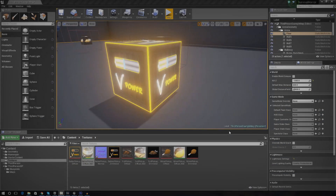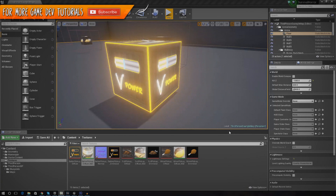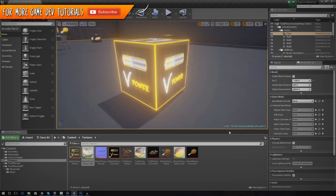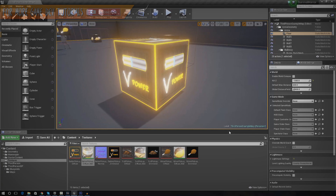Hey guys, Vertus here, and welcome back to the Unreal Engine 4 survival horror game series. In today's video, we're going to be showing you how to create an advanced flashlight that uses battery power.